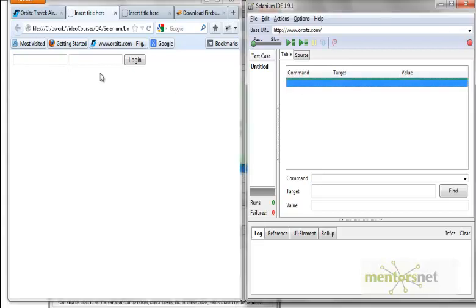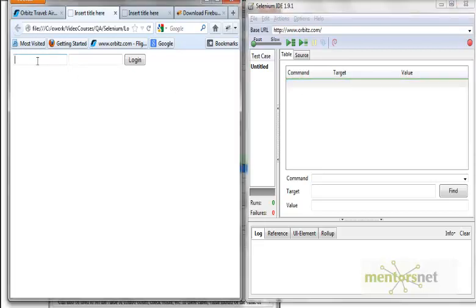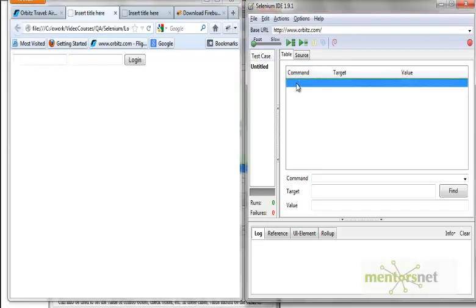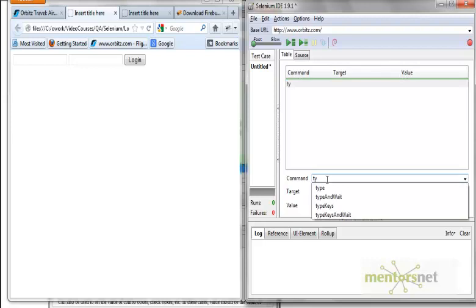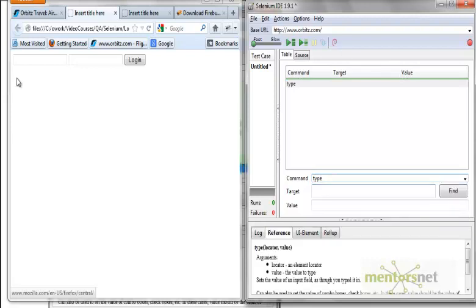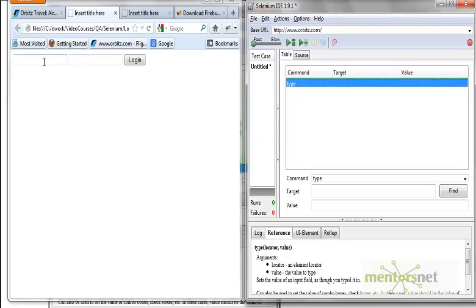So let's first see what kind of command I need. This is something like keyboard typing, so the command will be 'type'. The command is 'type', and then the second thing is the target — where I want to put it in this field.